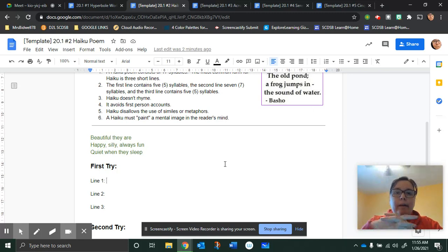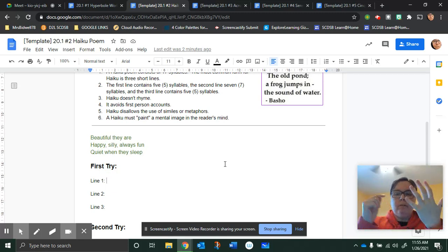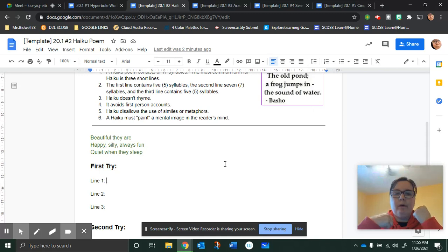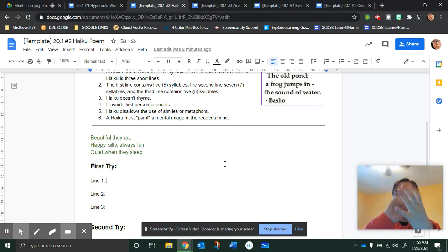This is my haiku about the boys, my sons that I have. So, I'm going to count out how it works. Line one has five syllables. Beautiful they are.